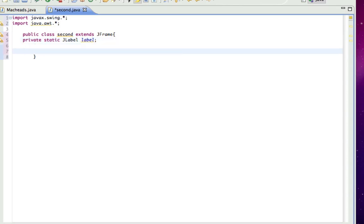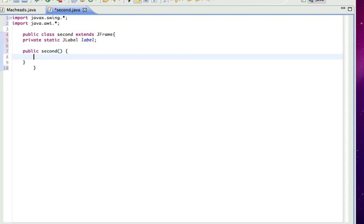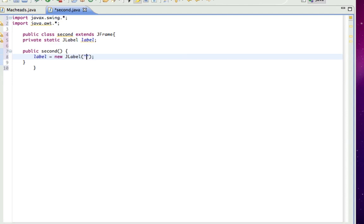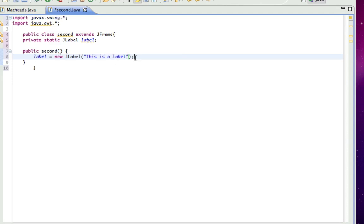Next, I'm going to make a constructor. So public second, so that all this stuff happens when we create our object. The first thing I'm going to do is label equals new JLabel, and the parameter it takes is a string which is what you want it to say. So this is a label because I'm creative like that.